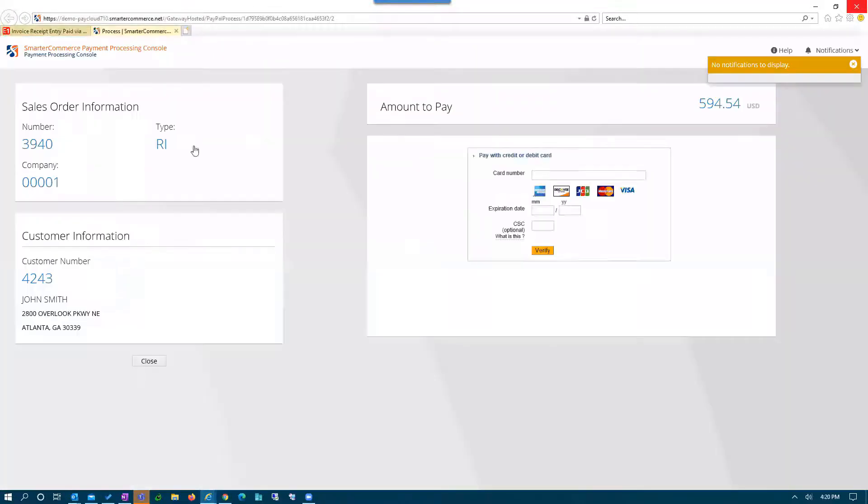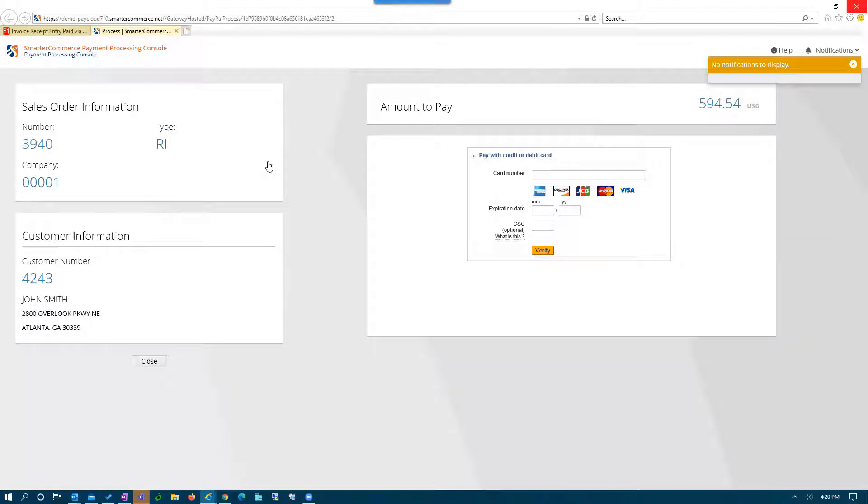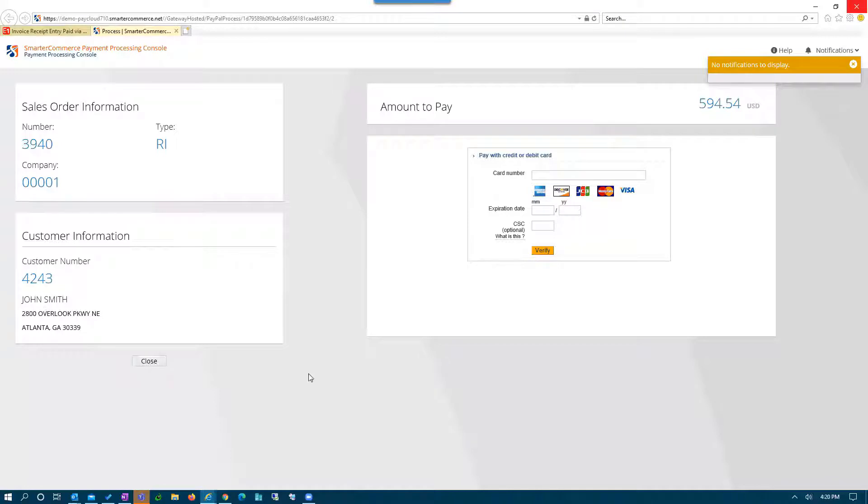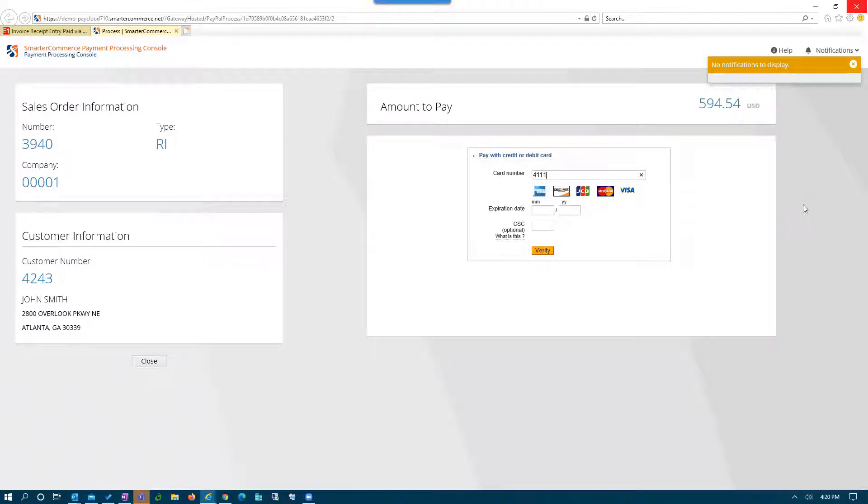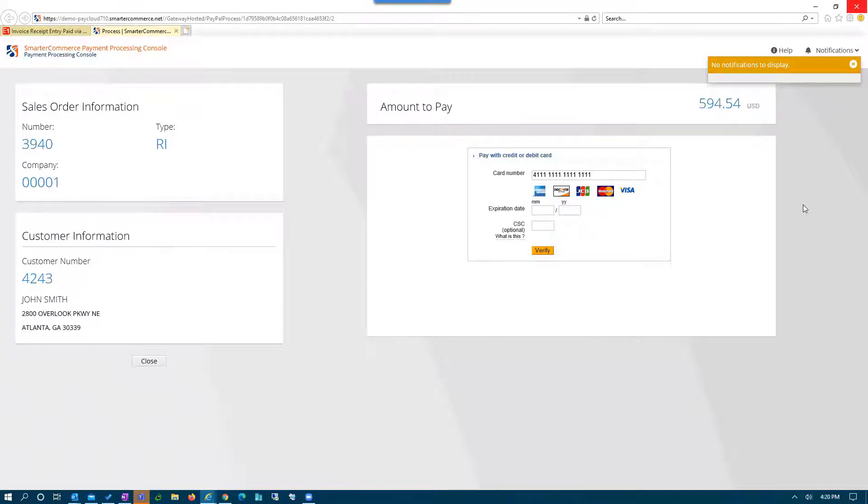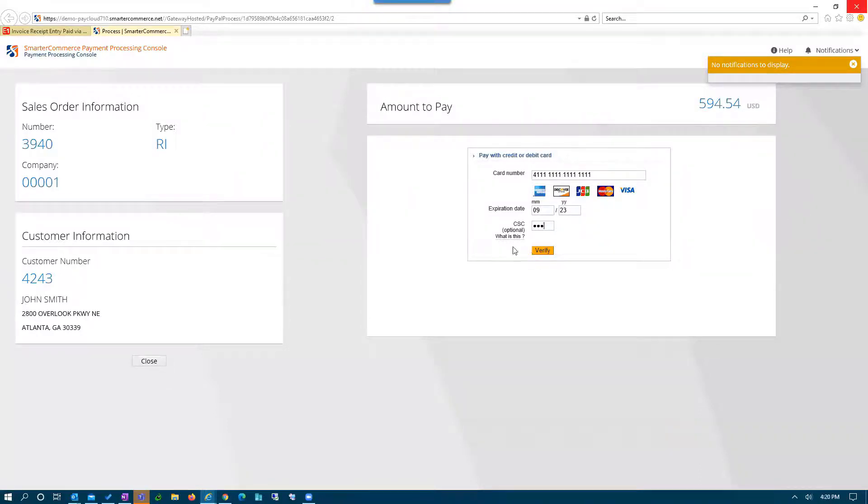So the customer's on the phone, and the accounting person clicks on charge with a new credit card. It gives them the amount that's going to be charged for the invoice information, the customer number and customer information. And it's here where I would enter in the credit card number that's being dictated by the customer while on the phone - expiration date and the card security code. Once all that is entered, again,